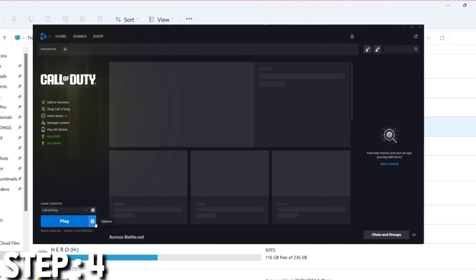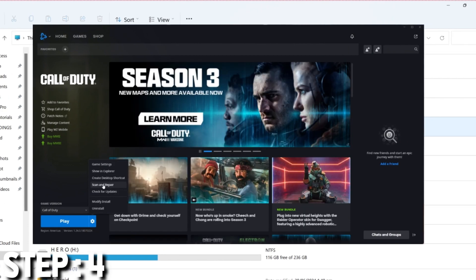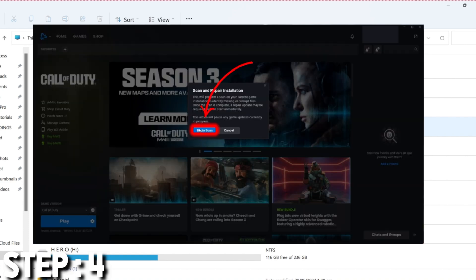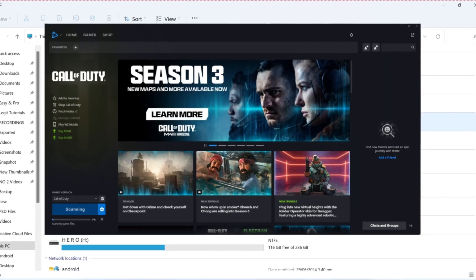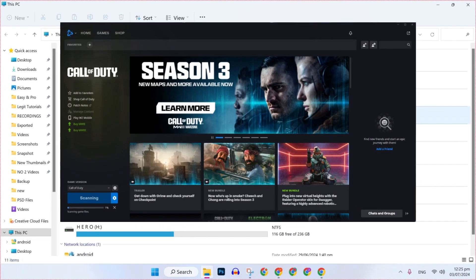you have to open the Battle.net launcher again. Again click on the gear icon and here it will show you some more options, where you will find scan and repair installation. Click here, it will show you begin scan. Click here to begin and it will start scanning. After scanning this, your problem will be fixed.